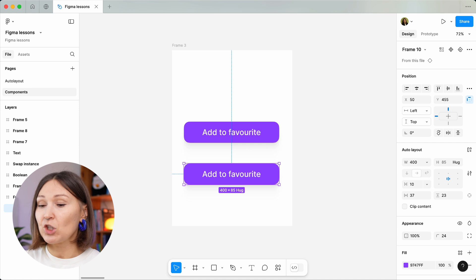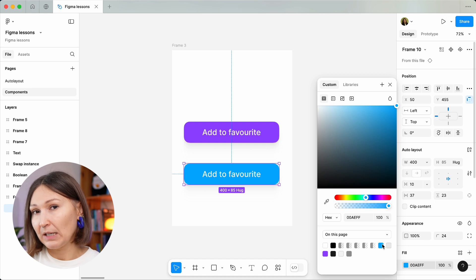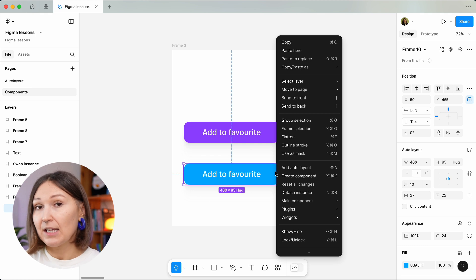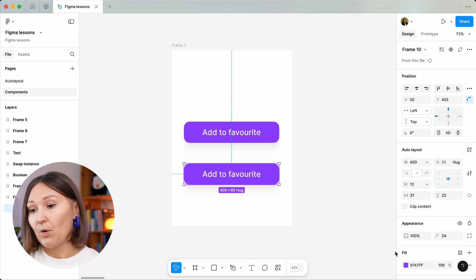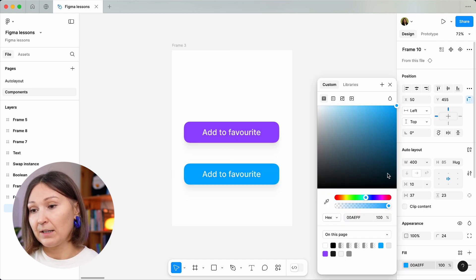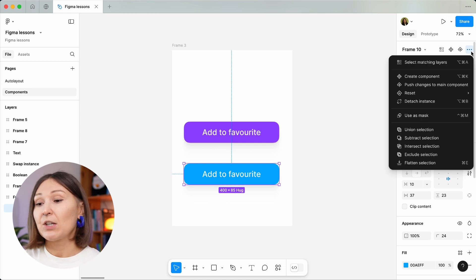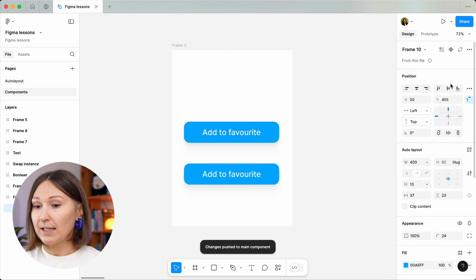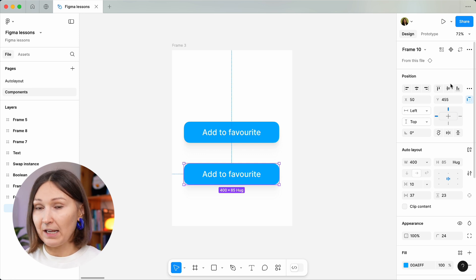One thing to mention here is that if you change something in an instance it will not be changed in the main component. You can actually push it to your main component — we're going to see how. But first, if you accidentally changed your instance and this is not what you want, you can just reset all changes. In the new Figma interface you can push changes with this panel, which contains all the main actions you can do with a component. So let's push changes to the main component and now all changes made in the instance are the default of our main component.